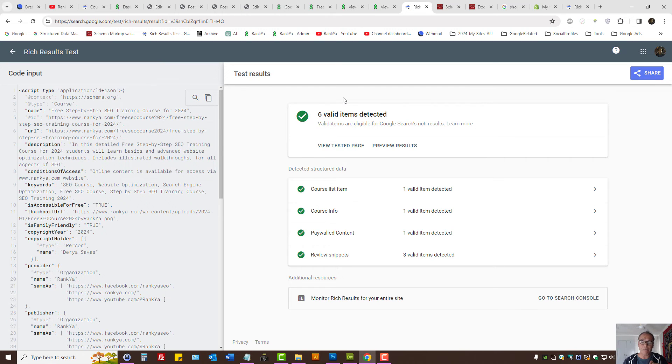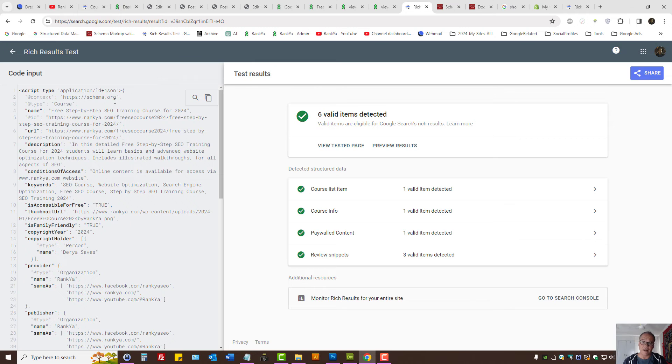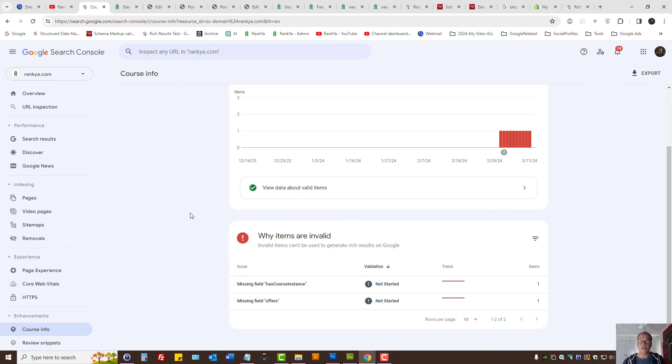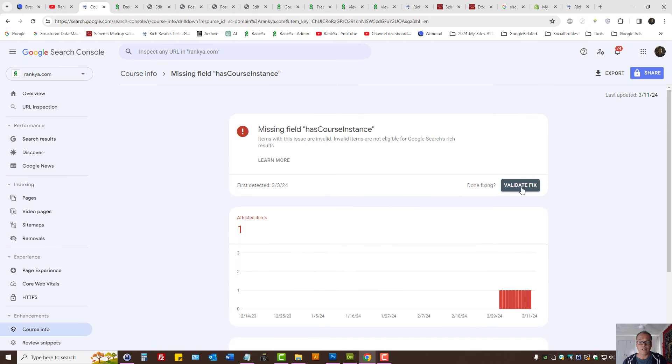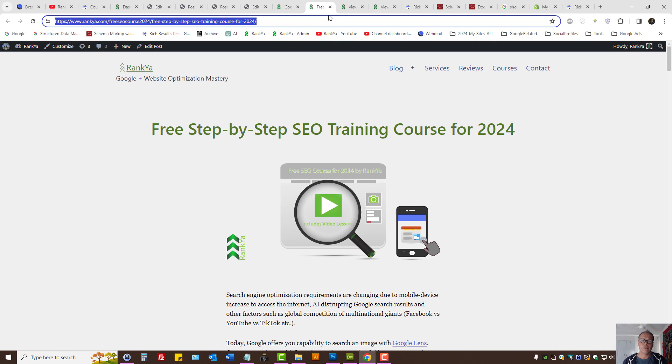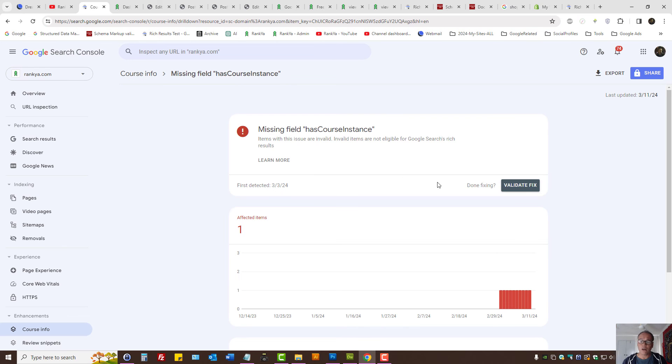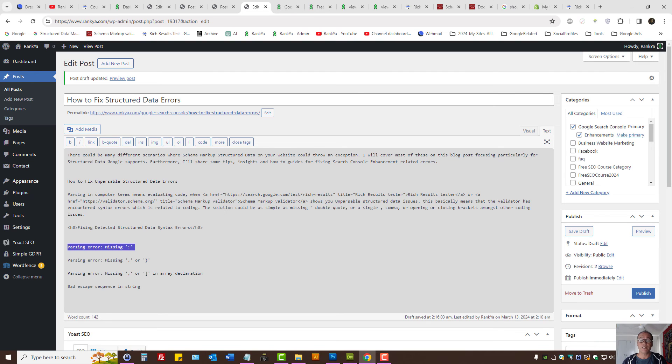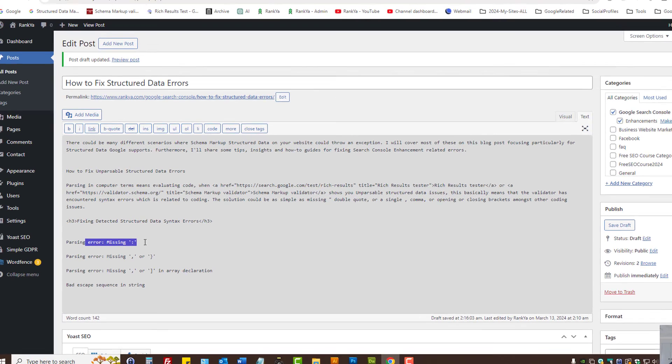And then identify the parsing problem using rich results test and then simply edit the code. Then Google search console when it revisits your website the issue will be solved. Surely you can validate certain fixes if that's important for you, but for my example for most websites particularly small business websites you actually do not need to validate it because Google will crawl your website if you're publishing content on regular basis. But search console does have an option to validate your fix. So that is how you fix structured data syntax errors for unparsable issues.